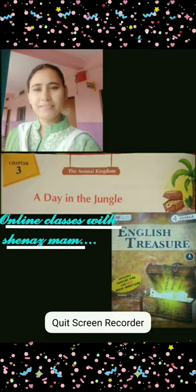Hello students, welcome back to online classes with Shahna's ma'am. Today I am going to teach you the third chapter of your English reader. As usual, I want to say three important things before starting the video: first, like the video; second, share the video with your friends; and at last, subscribe the channel and press the bell icon so you will get all my next video notifications.